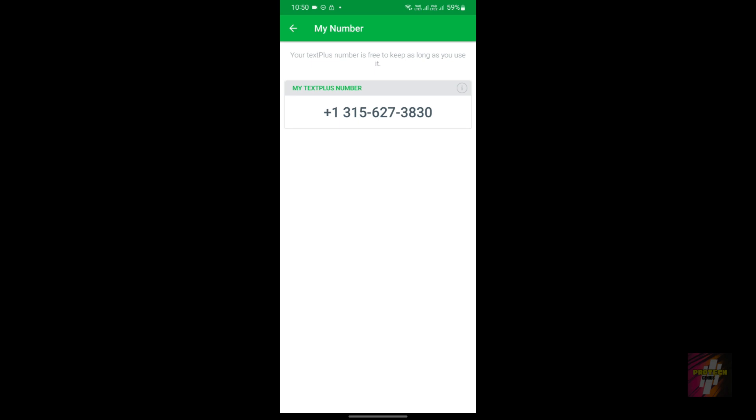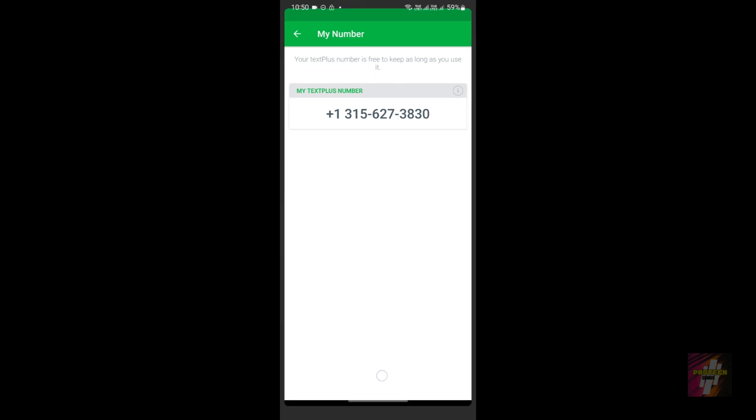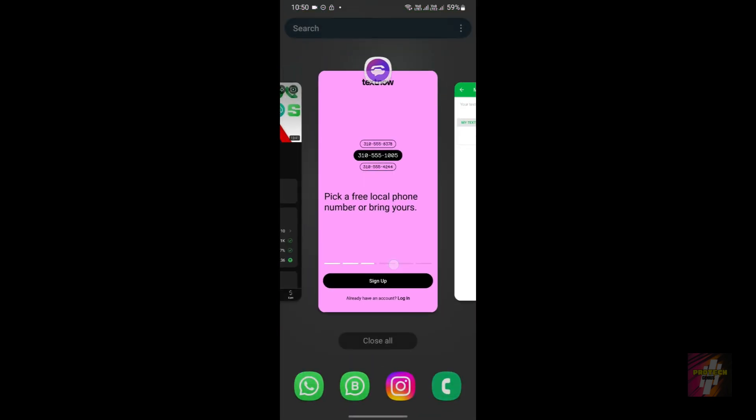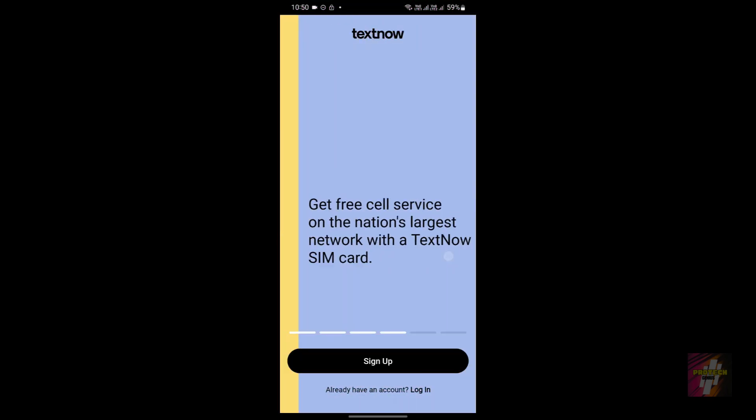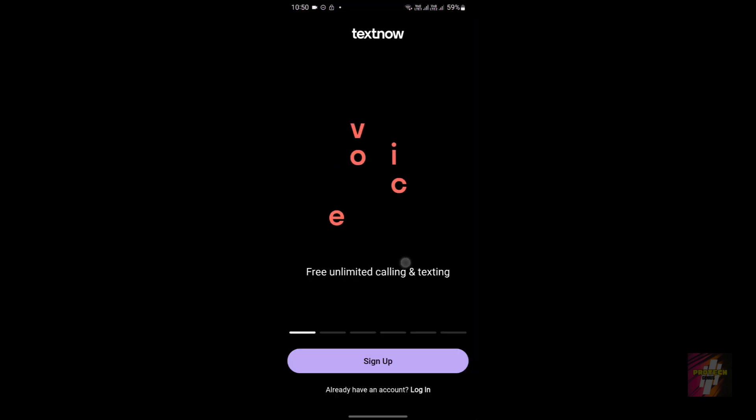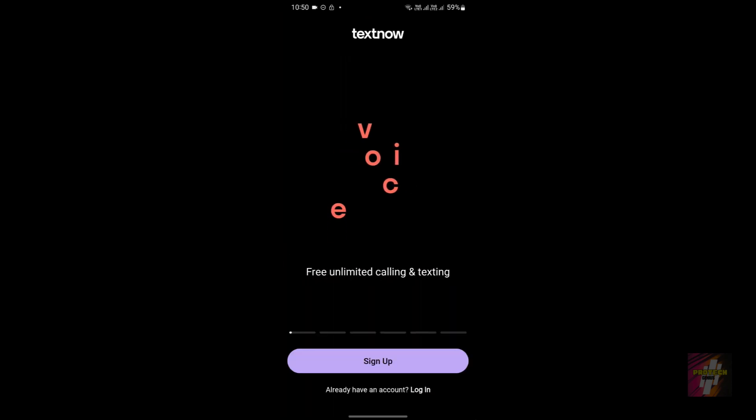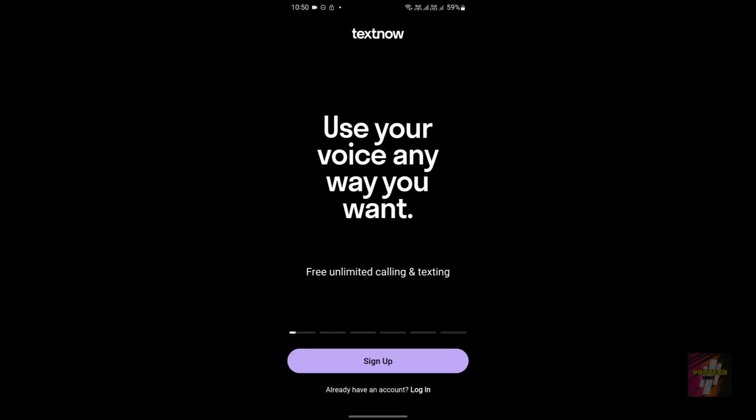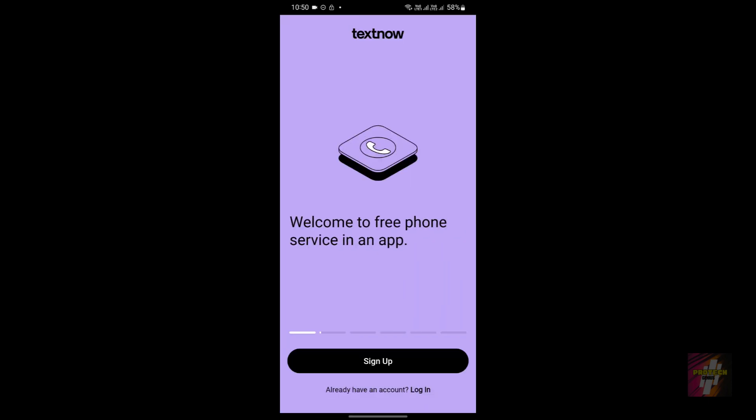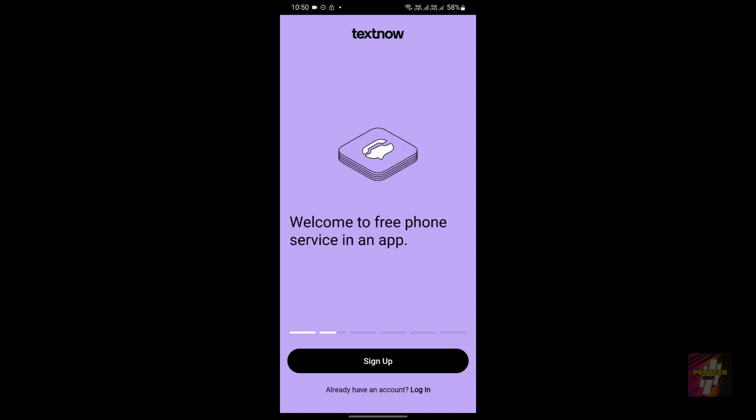The main reason why you are choosing TextNow or Second Line is they provide you unlimited—as you can see over here, they're actually providing you with unlimited calling and texting. With that, we are able to make an infinite amount of social media accounts.